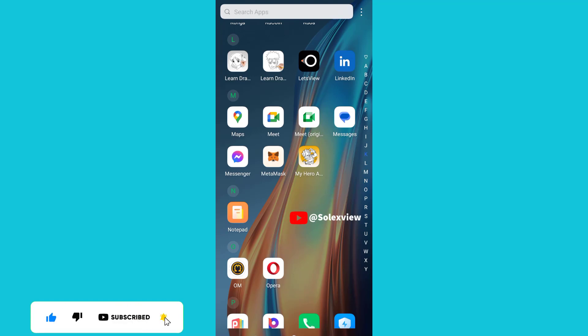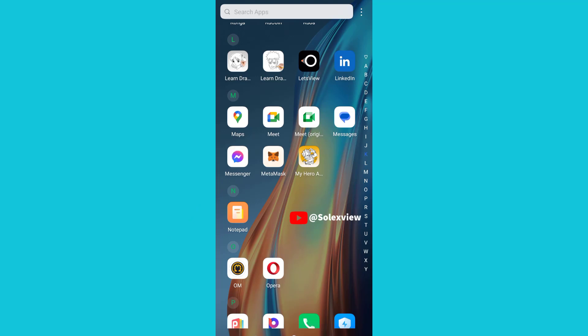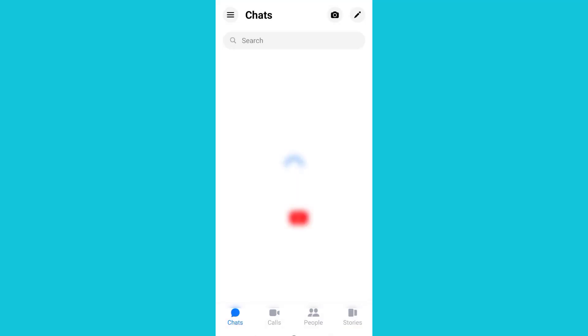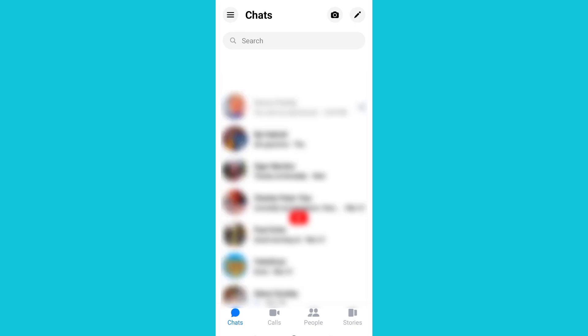Remember to subscribe to this channel. Don't forget to like and share this video. The first thing you need to do is click on your Facebook Messenger. The second thing you need to do is click on the menu.